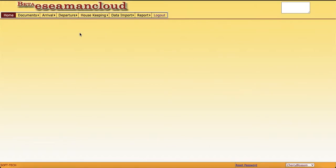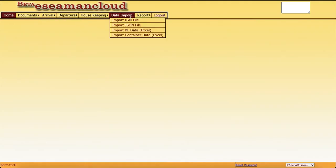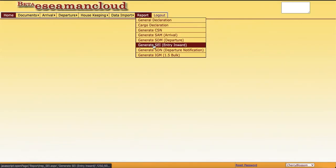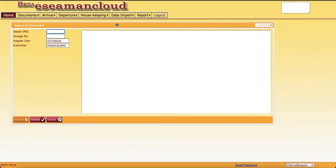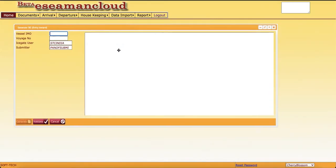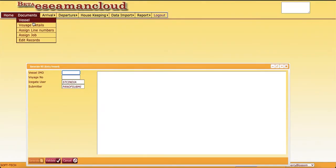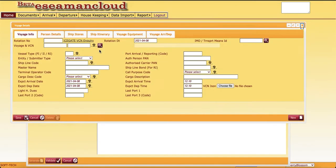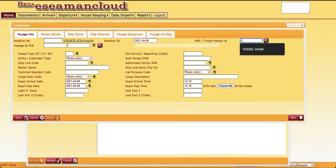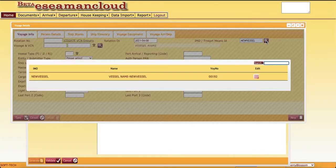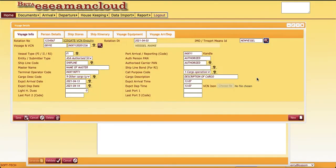We have seen how to generate a SAM file. In this current video, I'll try to generate SCI entry inward. First, I'll try to generate this entry inward straight away. We'll get voice details from this one. This was our SAM file.